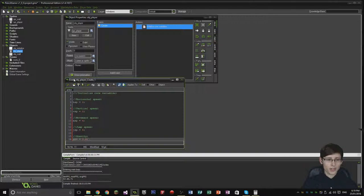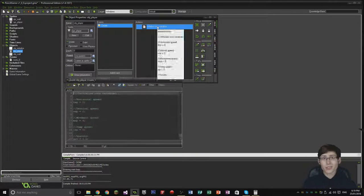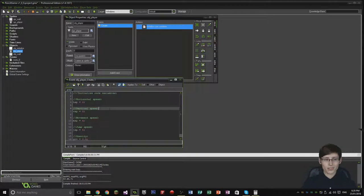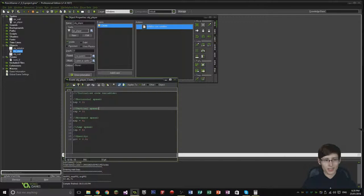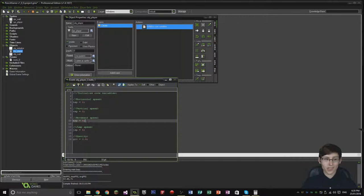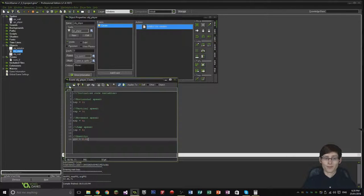Now we've got our variables. Just hit the tick mark. So when the object is created, it's going to create these five different variables that I've defined here. It's not going to do anything with them yet — it's just going to define them so we can use them.